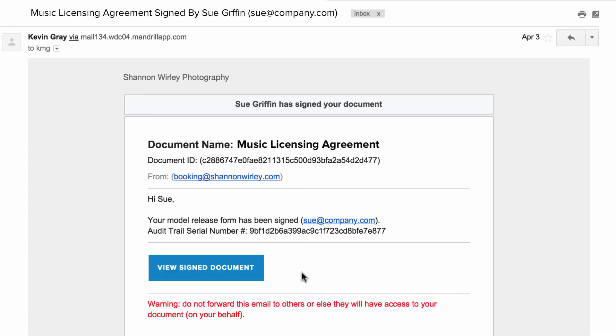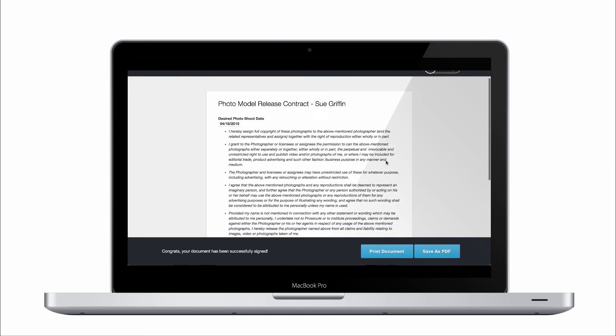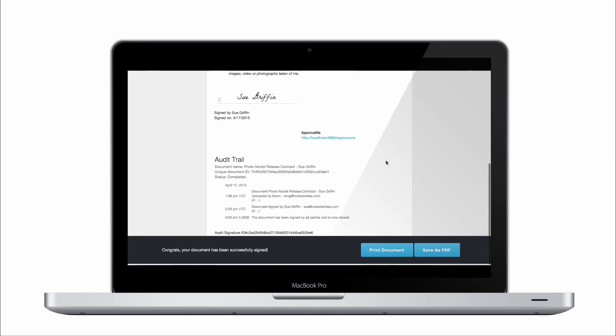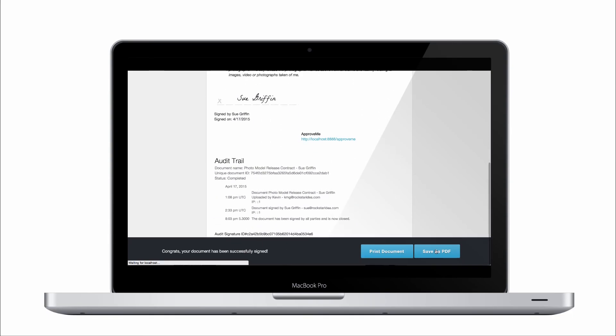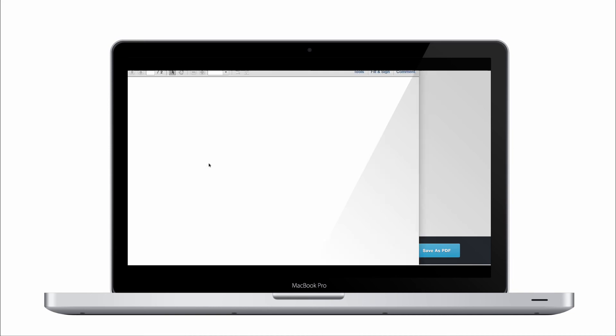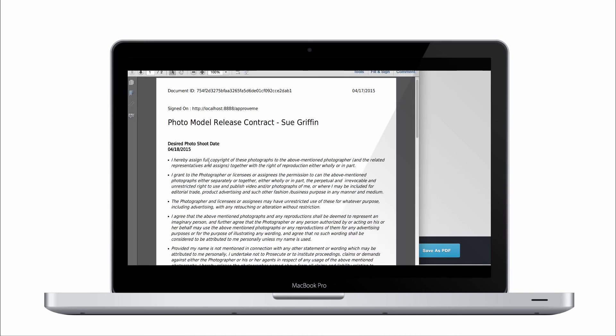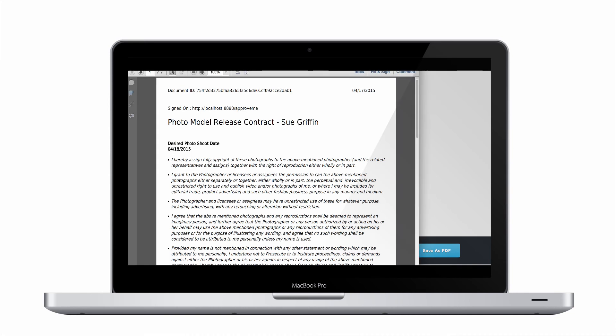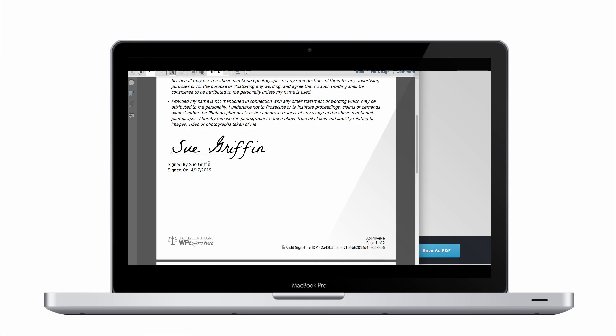And that's how easy it is to automatically collect a legally binding, court-recognized contract from your customers using Ninja Forms and ApproveMe's WP eSignature.